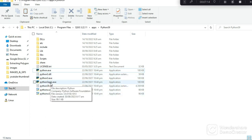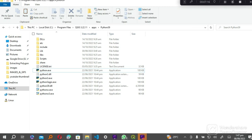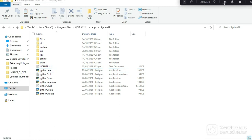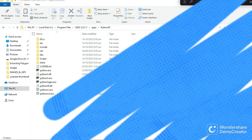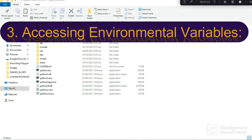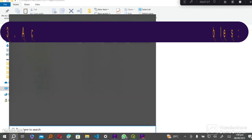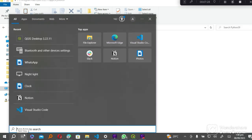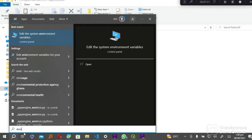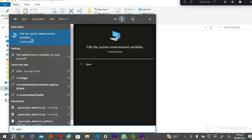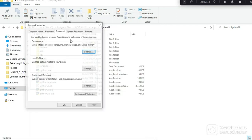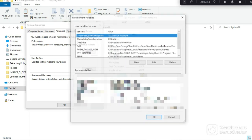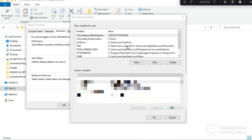The next step we will be accessing our environment variables. In our lower left button we have our search bar here. In our search bar we are going to search for environment, and then we have the first option which is Edit System Environment. We double-click that and then we click on Environment Variables.